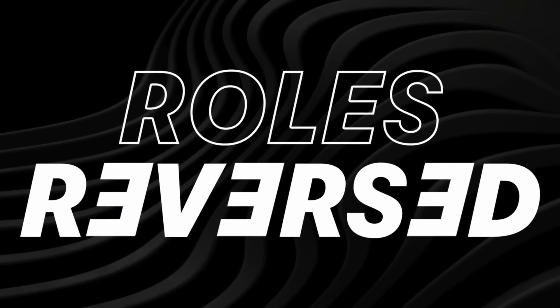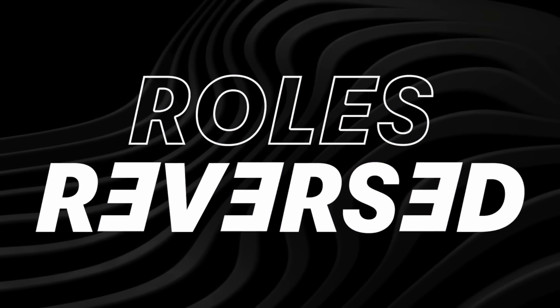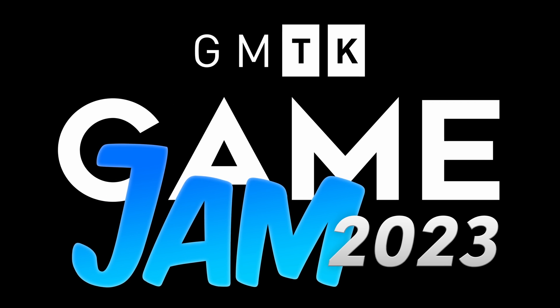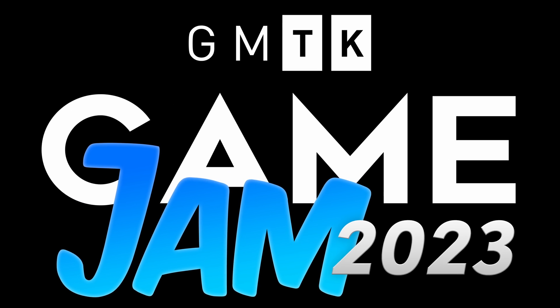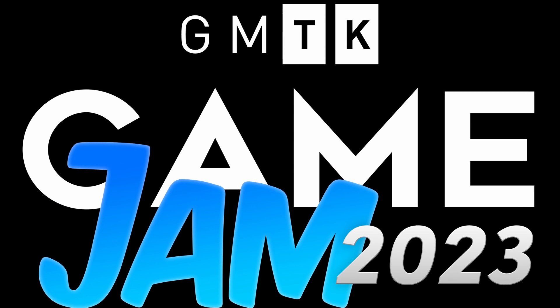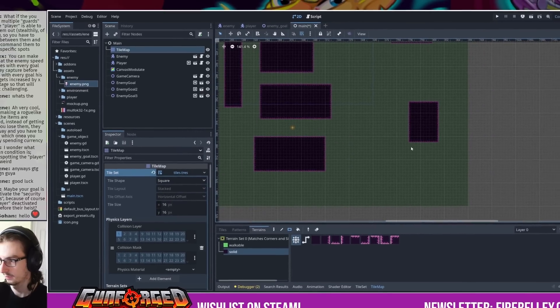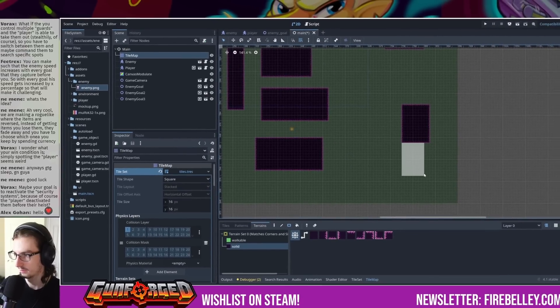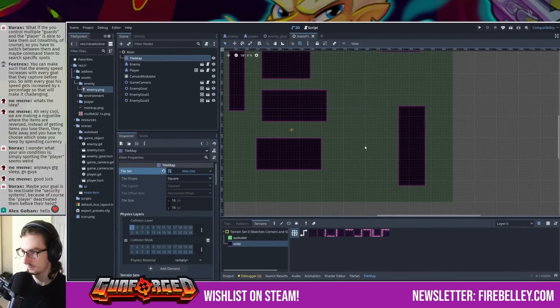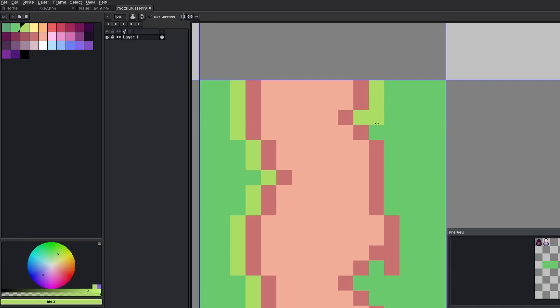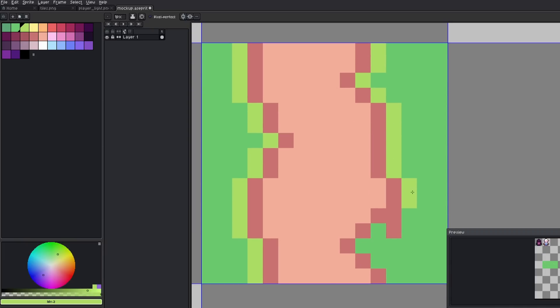Roles reversed. That was the theme of the 2023 Game Maker's Toolkit Game Jam. This game jam is a 48-hour period where participants have to make a game from scratch based on the jam's theme.